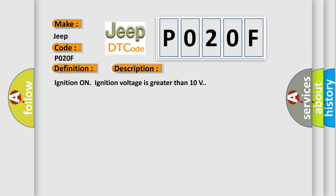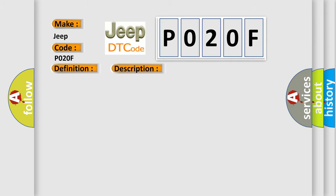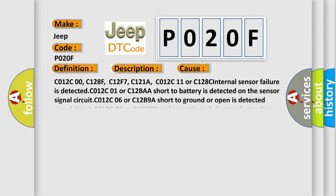This diagnostic error occurs most often in these cases: C012C00, C128F, C12F7, C121A, C012C11, or C128C. Internal sensor failure is detected.